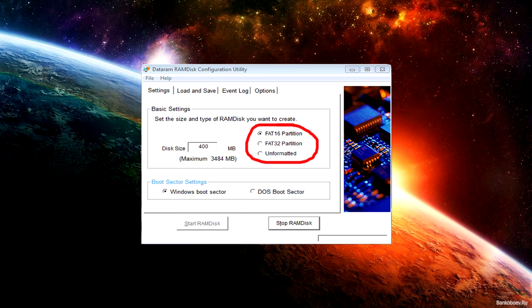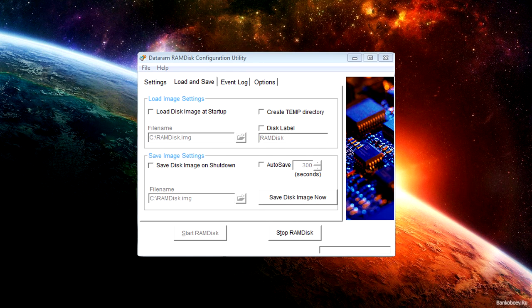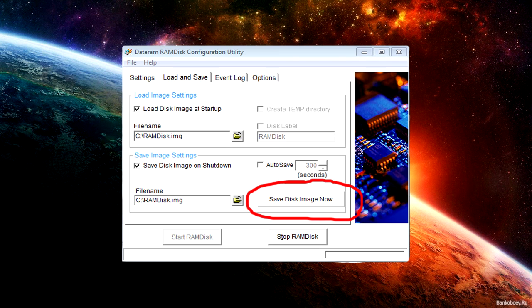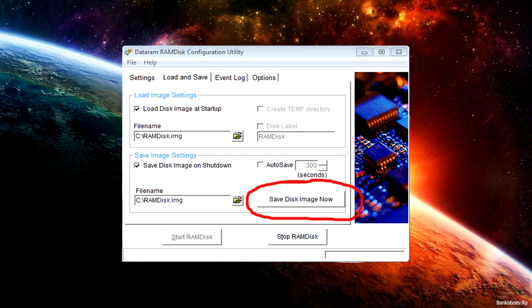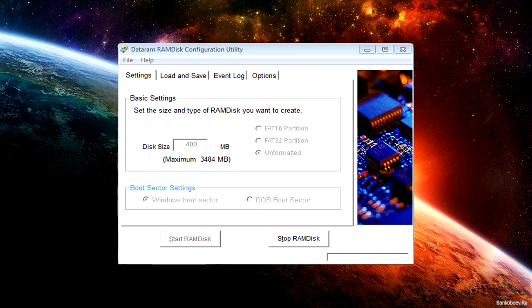Mine is grayed out because it's already done, but click that. When it's all done, go to Load and Save screen. On this screen, tick Load Disk Image at Startup and tick Save Disk Images on Shutdown, then click the button Save Disk Image Now. When that's done, go back to this screen and you'll see what you want to see.